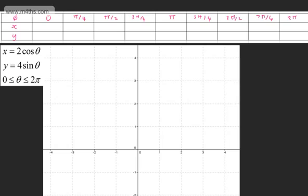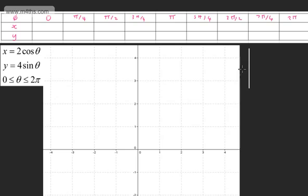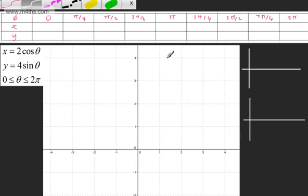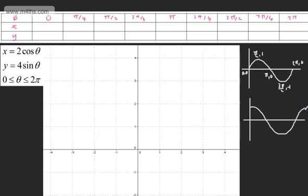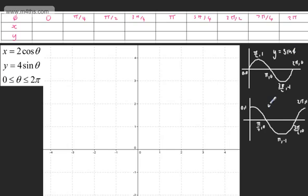If you're unsure about the values, you can draw the sine and cosine curves between 0 and 2π to aid the table. For sine theta, we have the points (0,0), (π/2, 1), (π, 0), (3π/2, -1), and (2π, 0). For cosine theta, we have (0, 1), (π/2, 0), (π, -1), (3π/2, 0), and (2π, 1). You can, of course, plug these into a calculator.